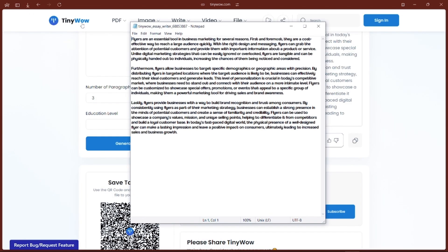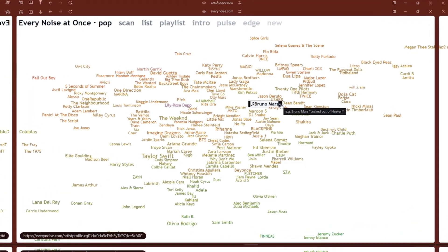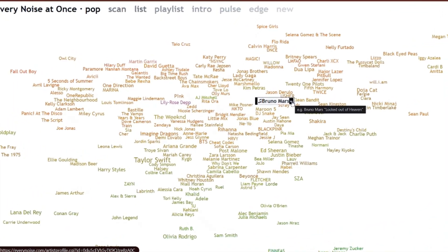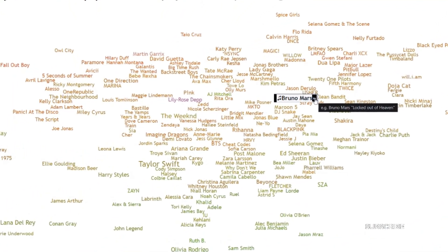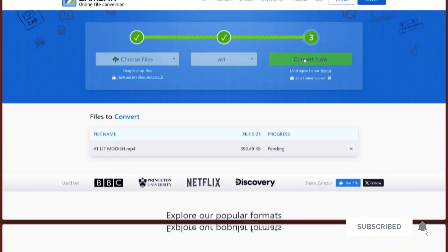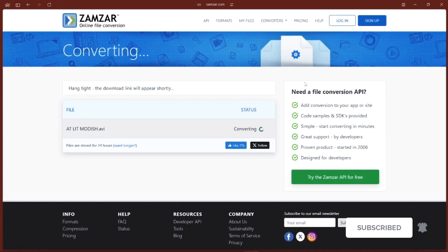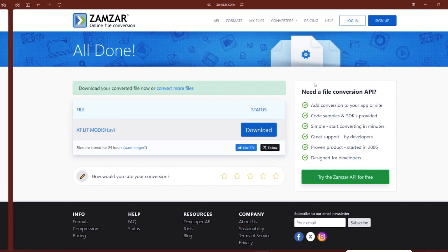And that's a wrap on eight super useful websites which I think you'll find yourself coming back to again and again. Let me know in the comments which one you are excited to try out. Don't forget to hit the like button if you found the video helpful, and also consider subscribing to the channel. As always, thank you for watching.